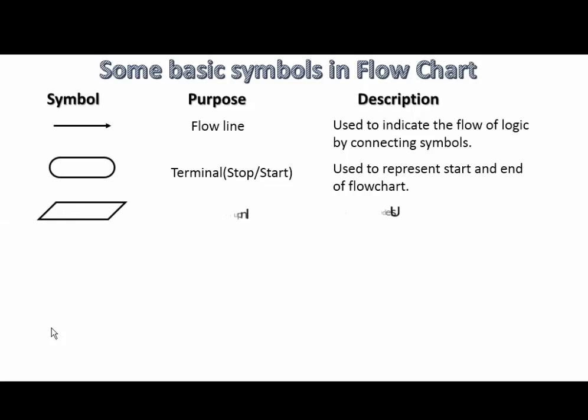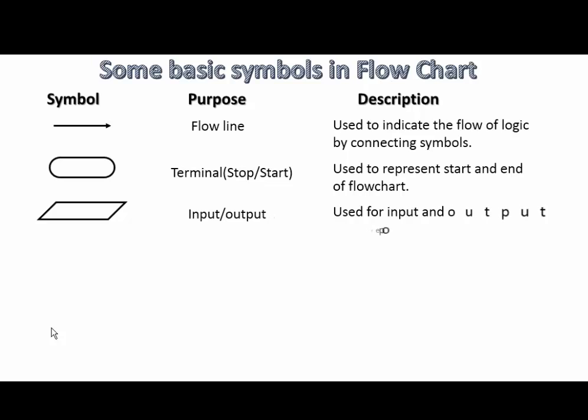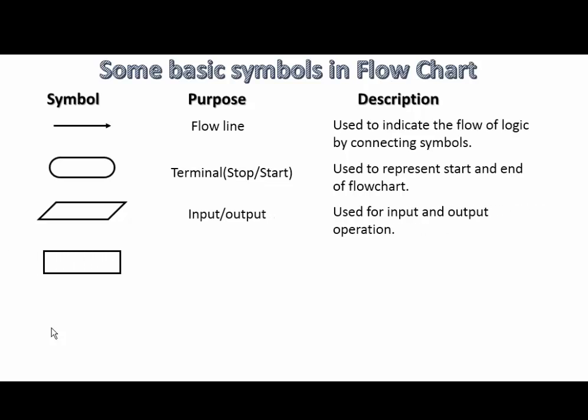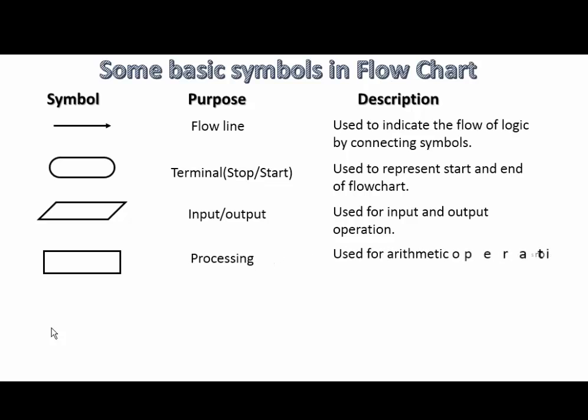Input or output, used for input and output operations. Processing is used for arithmetic operations and data manipulation in our program.